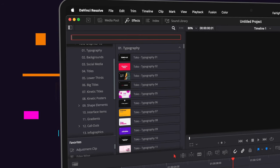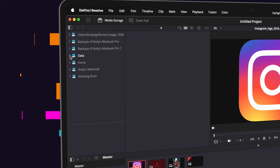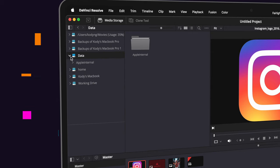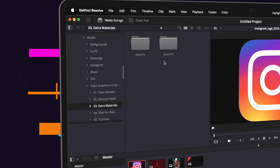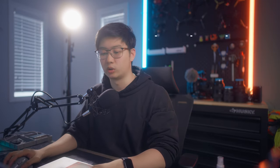Toko Graphics is not just a graphics pack though. It also comes with over 600 sound effects and they're all categorized, which is pretty useful. Head over to the Media tab, then Media Storage, and locate your Toko Graphics folder. Inside, you'll find a folder called Extra Materials where you can find all the sound effects, and some of these even come with graphics that go along with them.